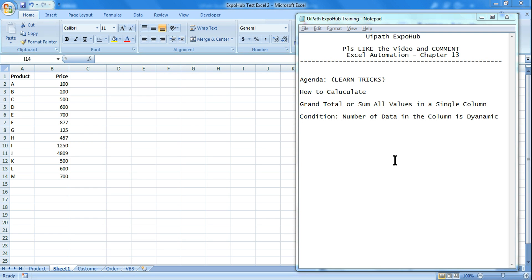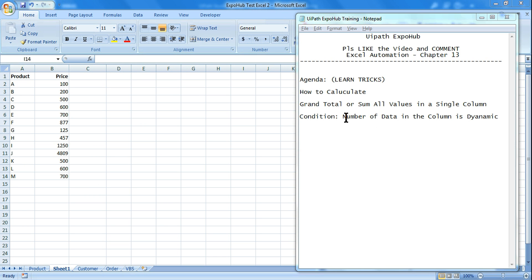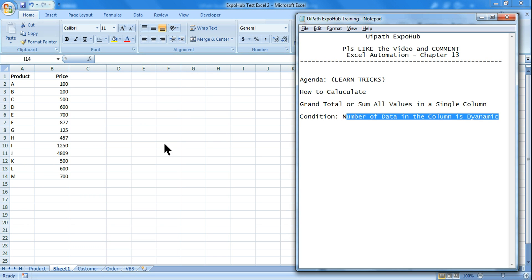Hello friends, welcome back to UiPath Expo Hub. We are in Excel Automation Chapter 13. Today we are going to learn a trick: how do you calculate the sum of all the data in a single column? You have a product, you have the price, and you have to calculate the sum and show the grand total just below that. The condition is that the number of data in the column is dynamic — it could be 13, 15, or 20 — and the grand total must be written just below whatever data is there.